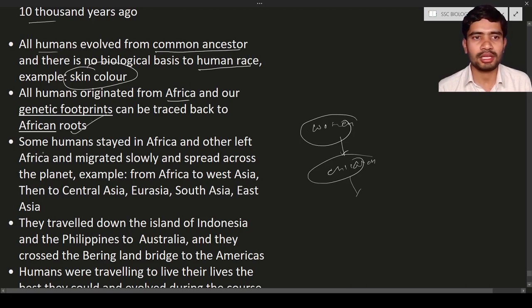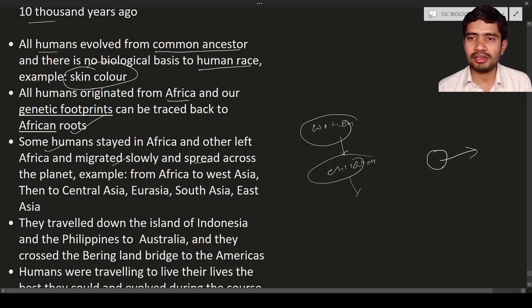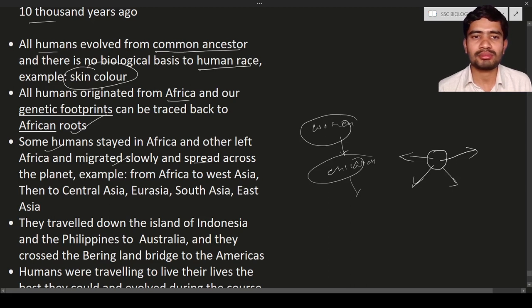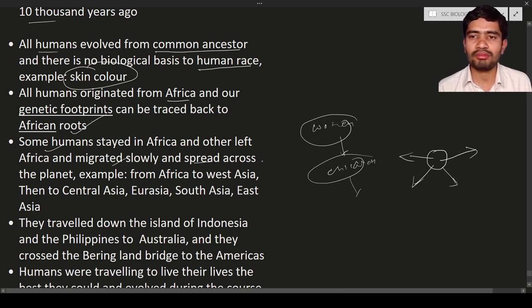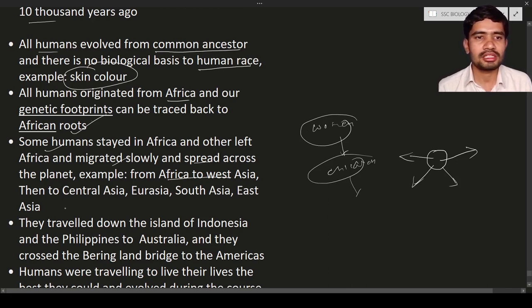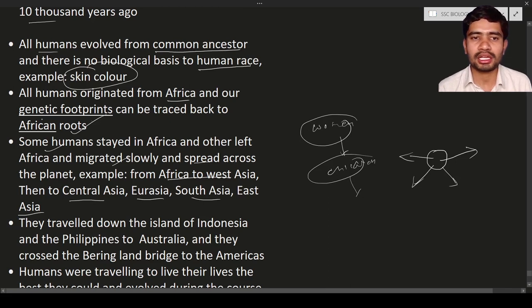Human beings originated from Africa and our genetic footprints can be traced back to African roots. Some humans stayed in Africa while others left and migrated slowly, spreading across the planet. From Africa, some people went to west Asia, central Asia, Eurasia, south Asia, east Asia, and surrounding regions — this is the migration pattern.